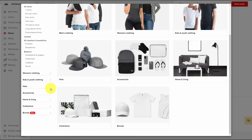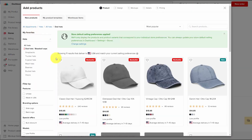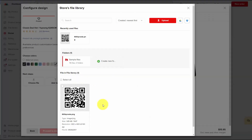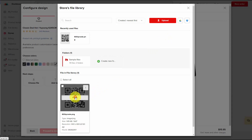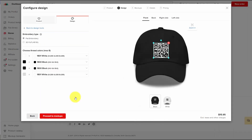We're going to design a hat and set it up using a very simple design. We're going to add in a logo — we've already uploaded the logo — and we're going to place the logo on the ball cap. Once we've done that, we're going to work through the setup process.